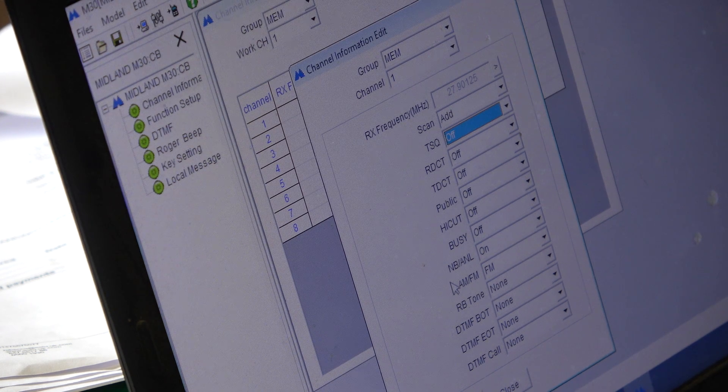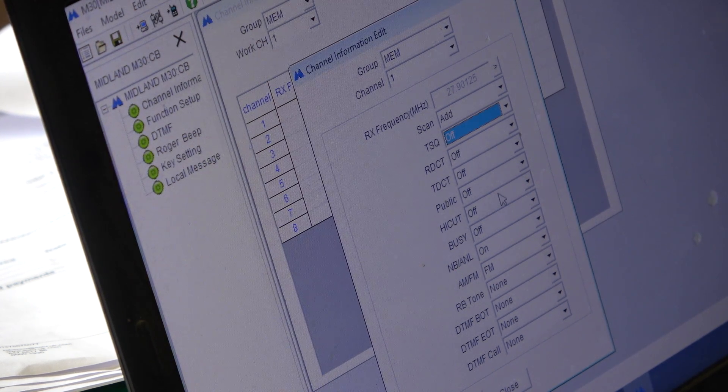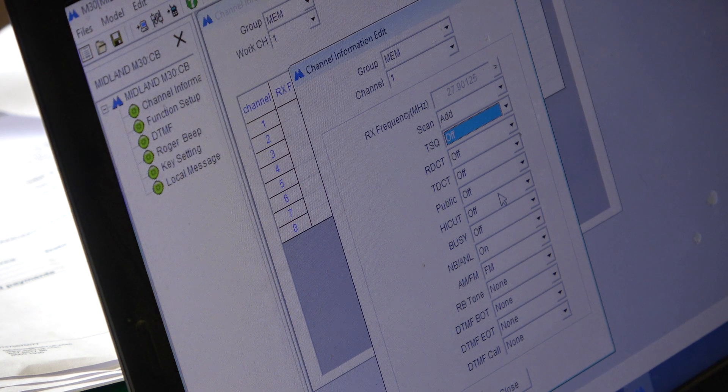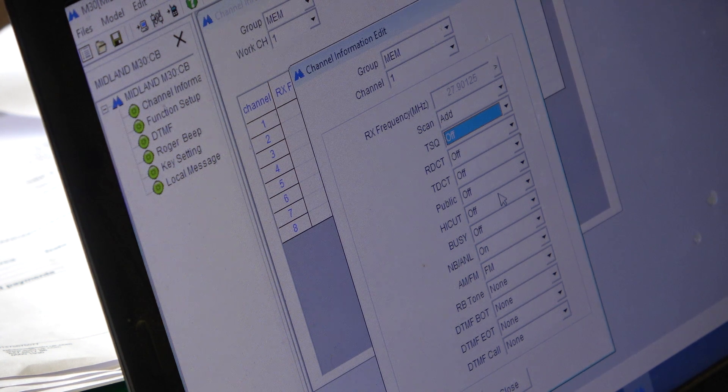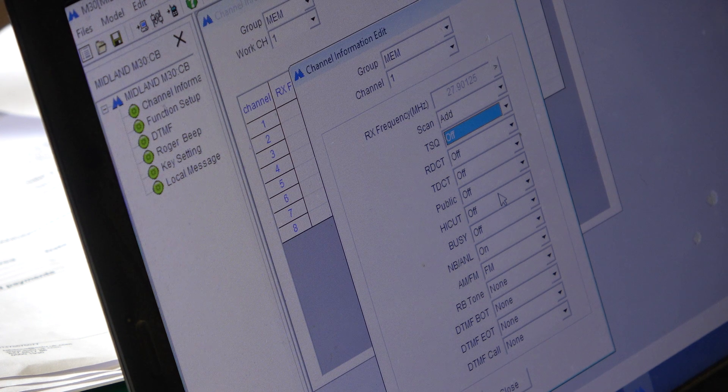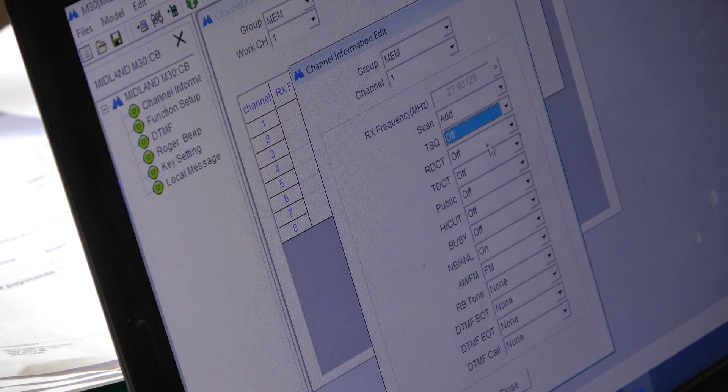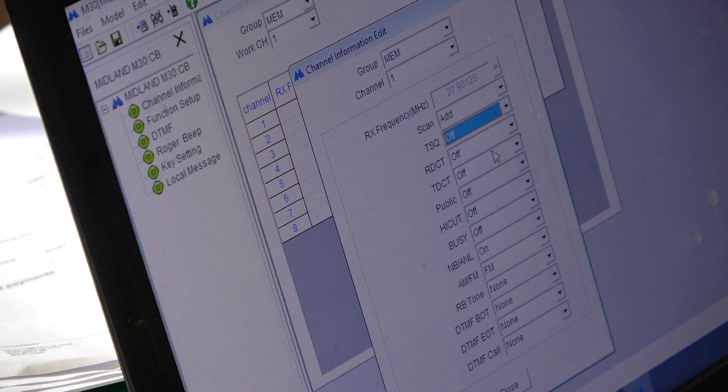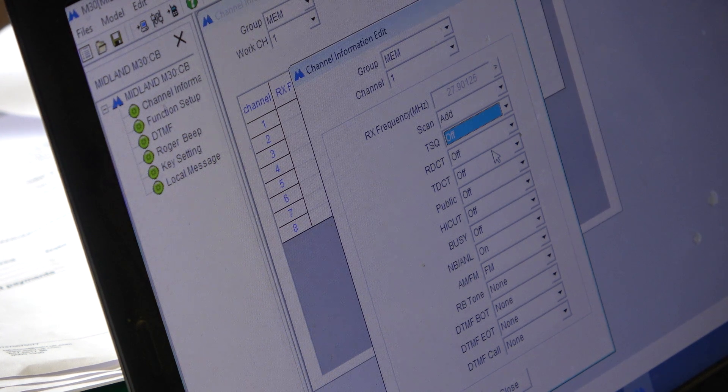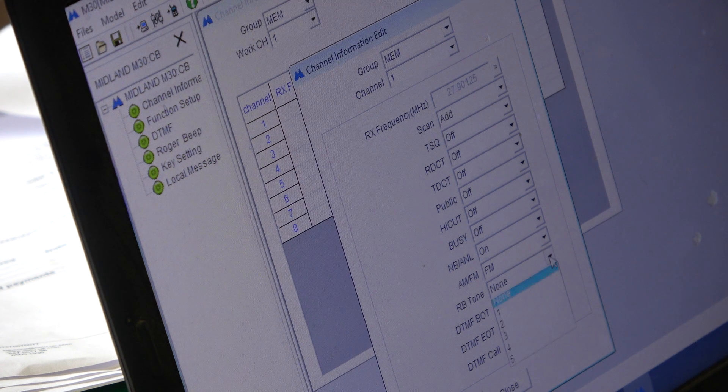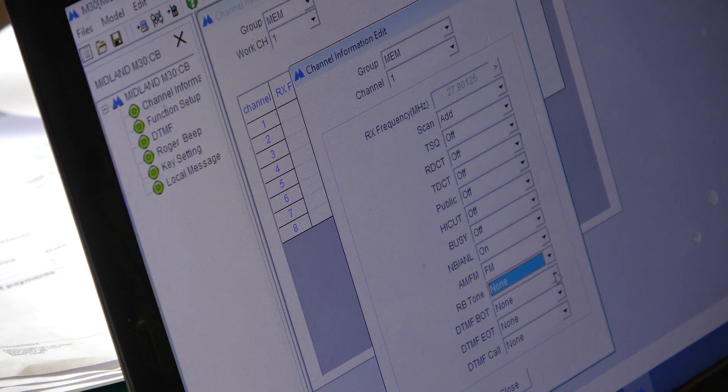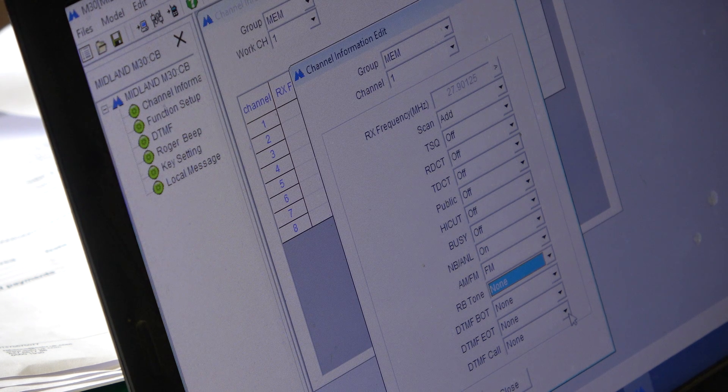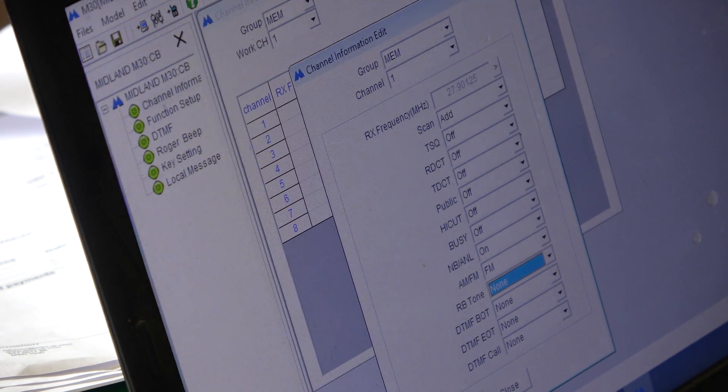OK, so that's how that's done. And for that channel you can also address various other parameters. For example, whether the roger bleep is on. So, we'll do that. That's done.